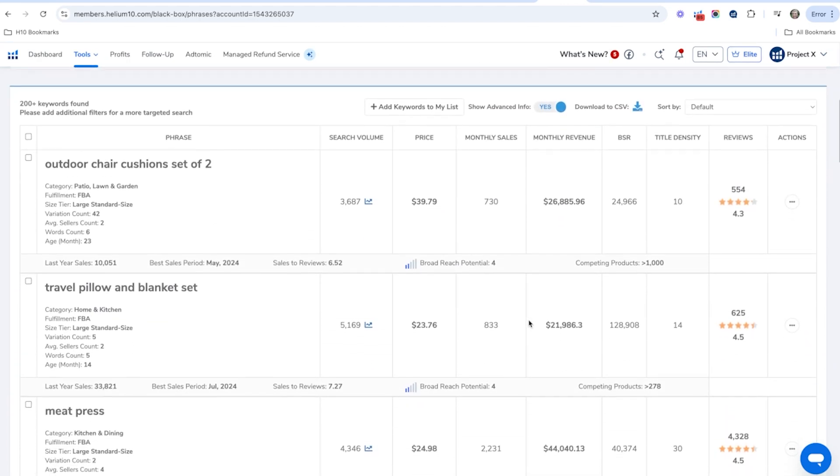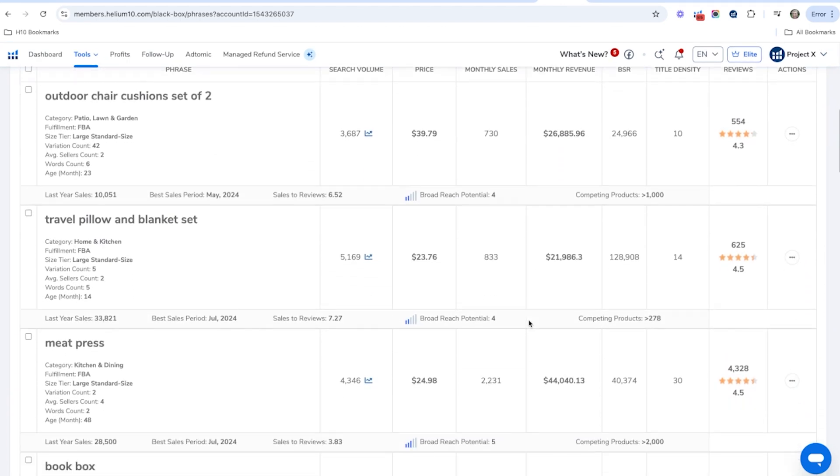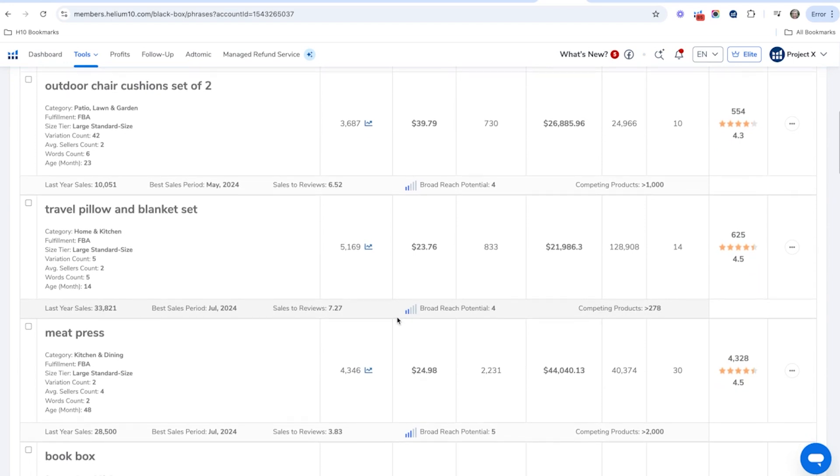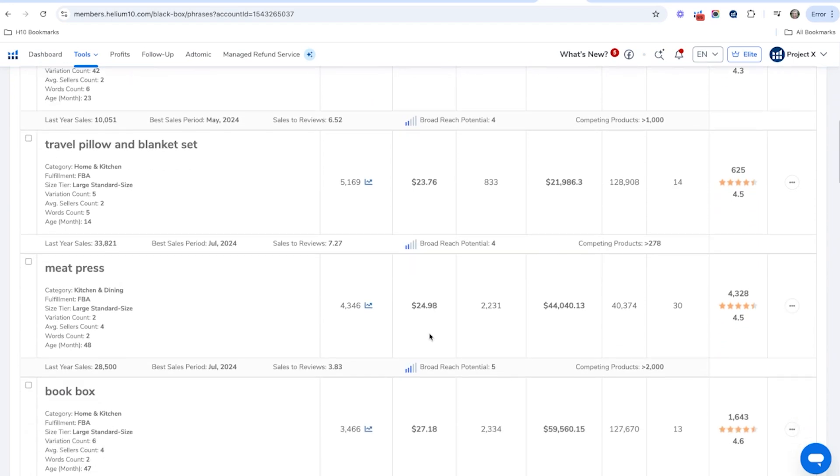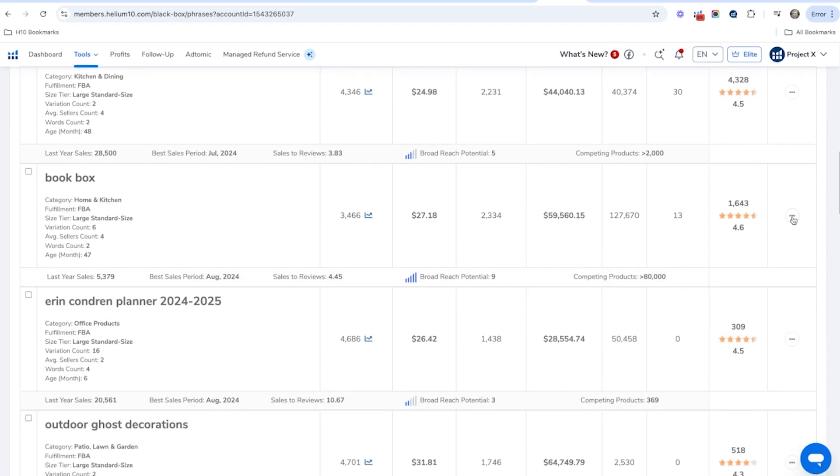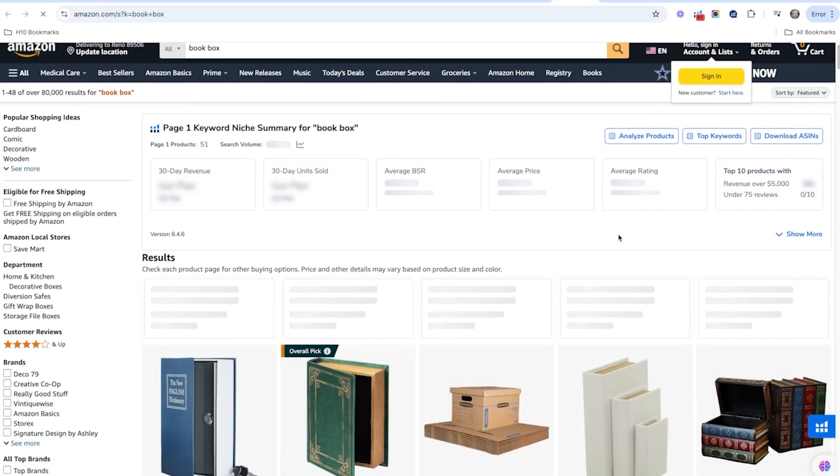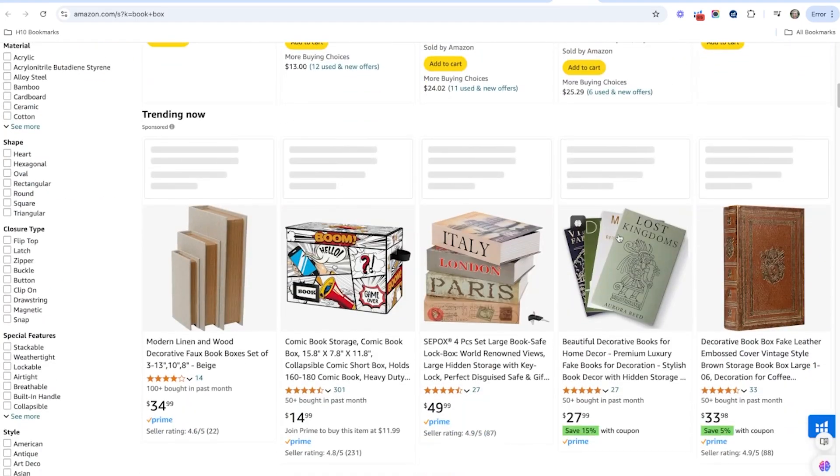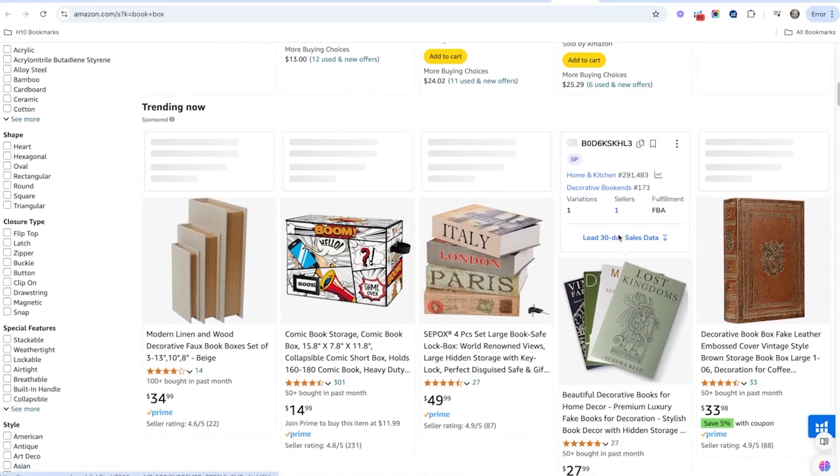We've got outdoor chair cushions set of two, travel pillow and blanket set. That might be an interesting one, a book box. All right, let's look at what a book box is. So it's an actual box that looks like a book. So very interesting.